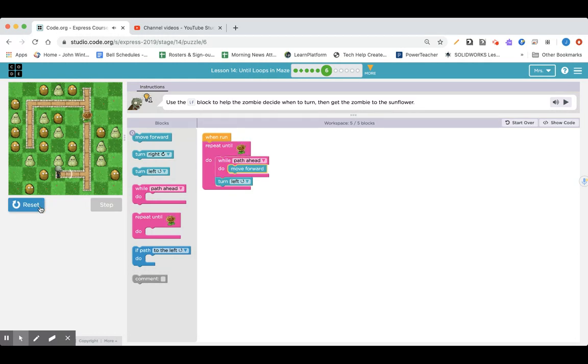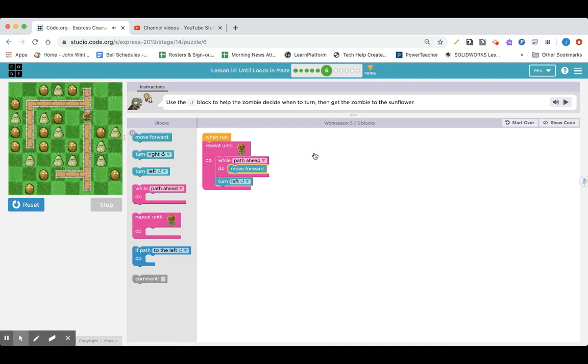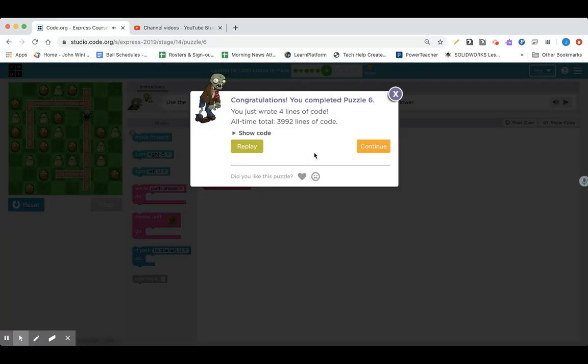Okay, I'm wondering what you came up with. I'm going to try a while path ahead and then turn left and repeat until I get to the sunflower. I hope it worked whatever you tried. This one has four blocks of code.